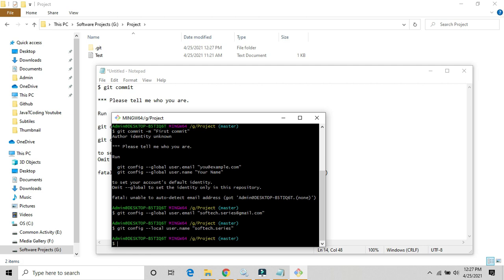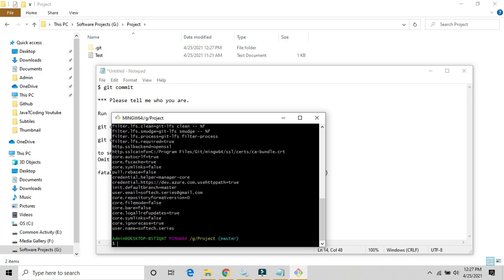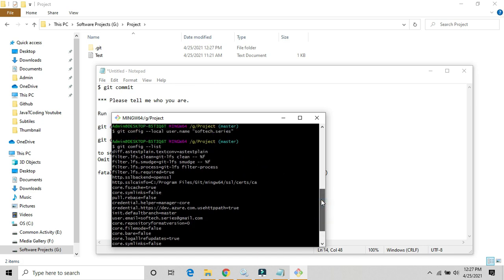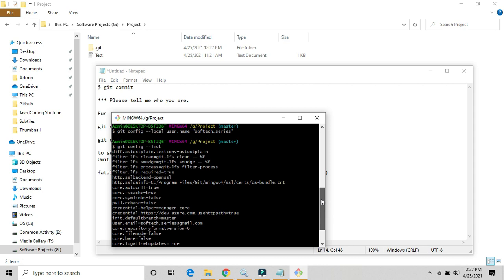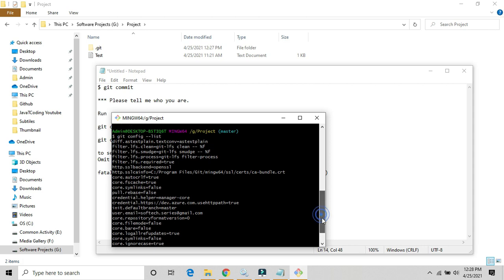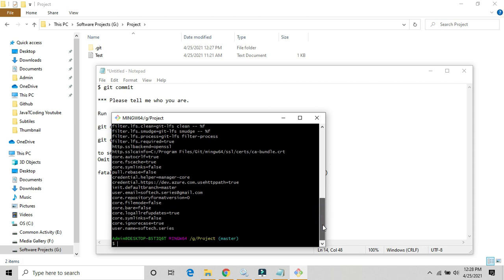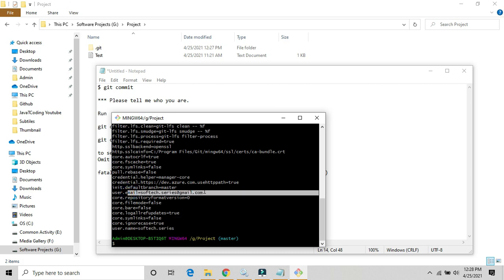And now we can check git config list. As we can see, here is our username and this is the email ID has been set.